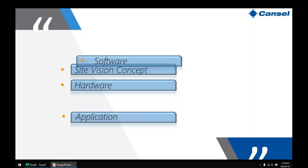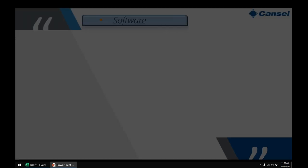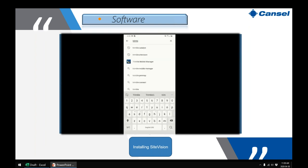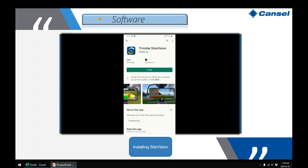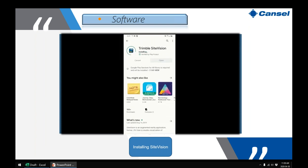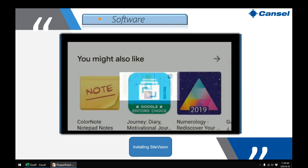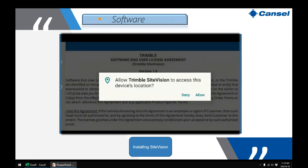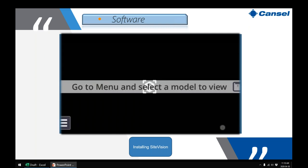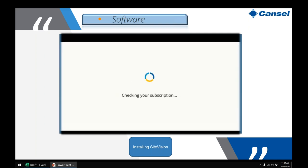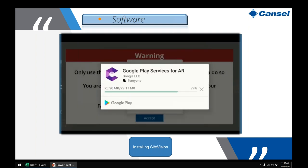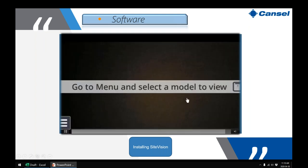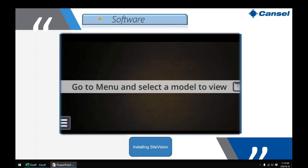Installing SiteVision on your phone is simple: go to the Google Play Store, type in Trimble SiteVision, and download. Currently, Android phones are supported and must support AR Core — that includes Samsung S8 Plus or Note 8 and up, or Google Pixel 2 and up. Once installed, the device also installs Trimble Catalyst Service and firmware upgrades, and SiteVision is ready to use.